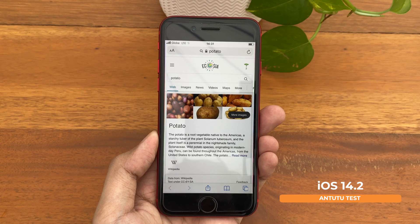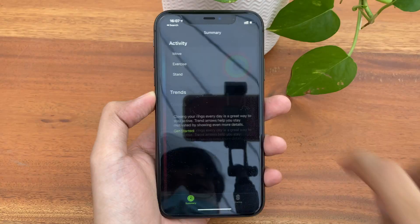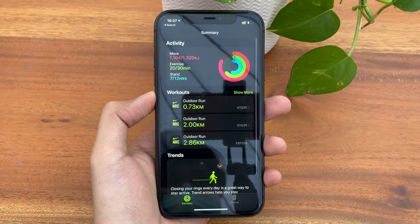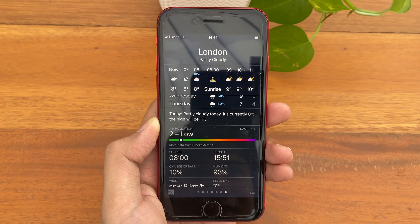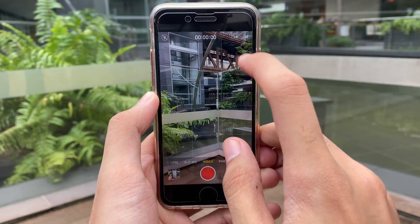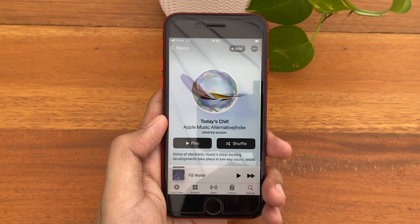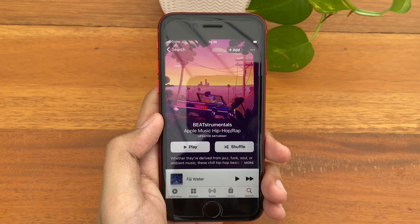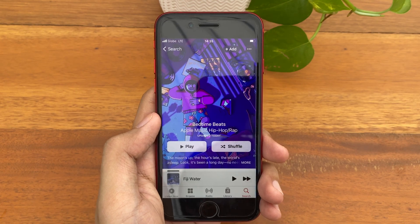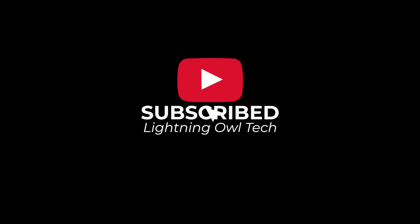That is iOS 14.3 on the iPhone SE. If you have any further questions or spotted other changes, please let us know in the comment box below. As always, thank you for watching and please subscribe for more. See you next time, bye.